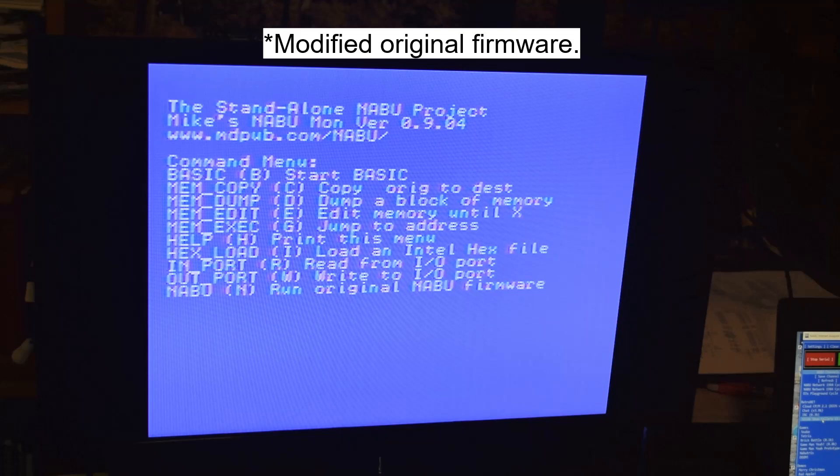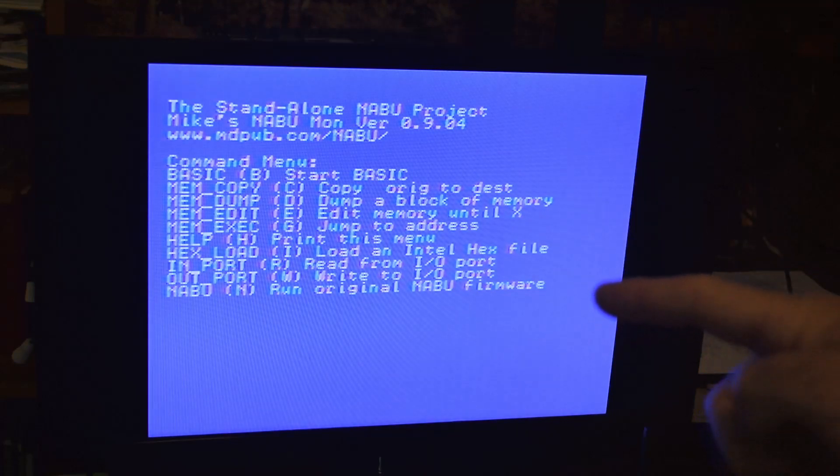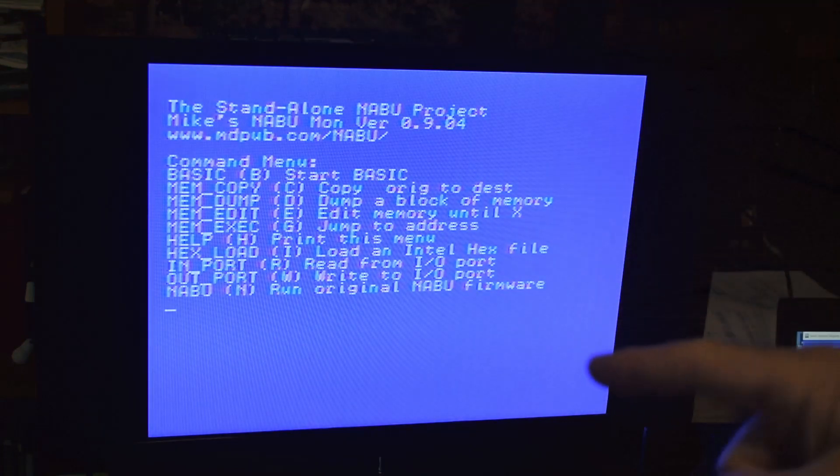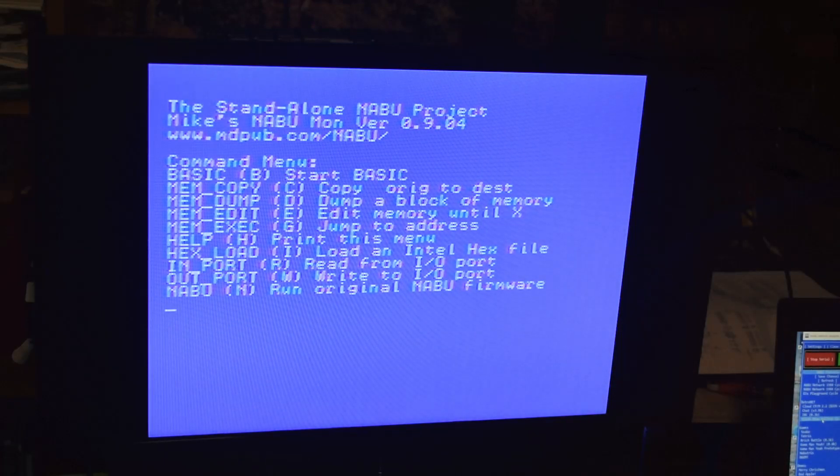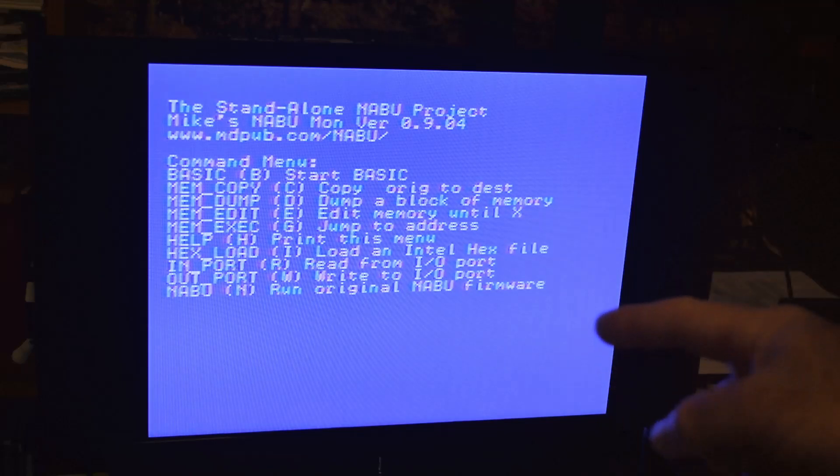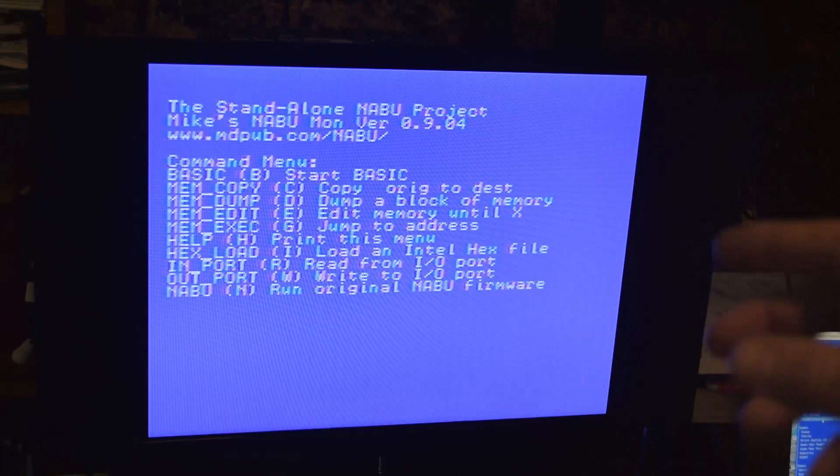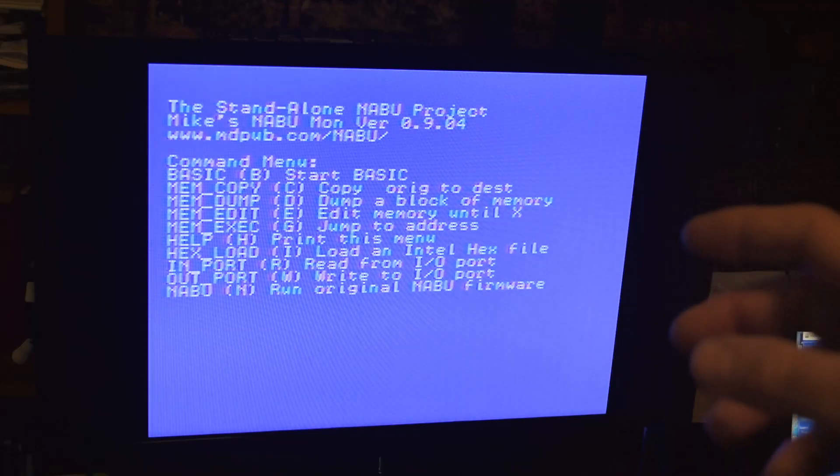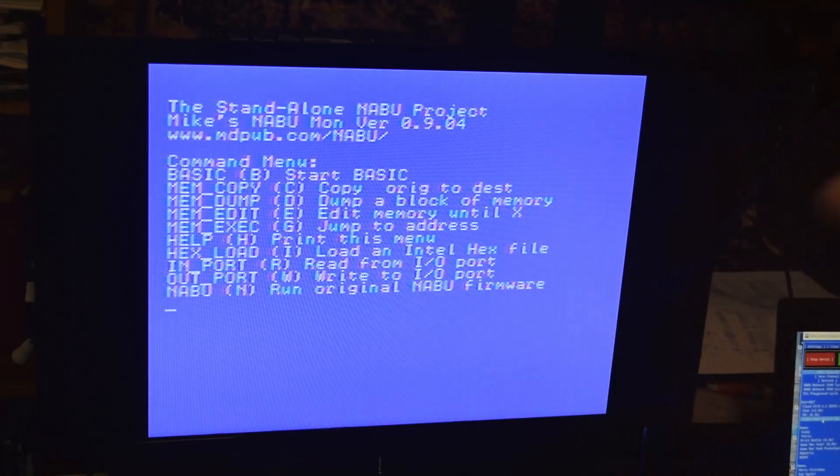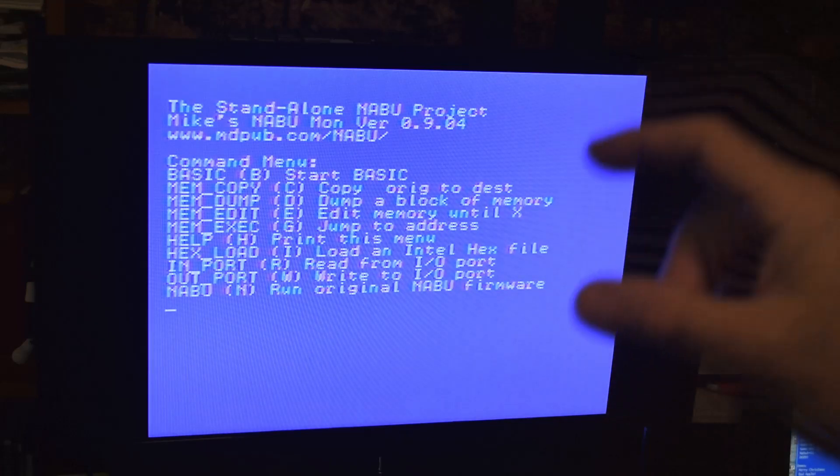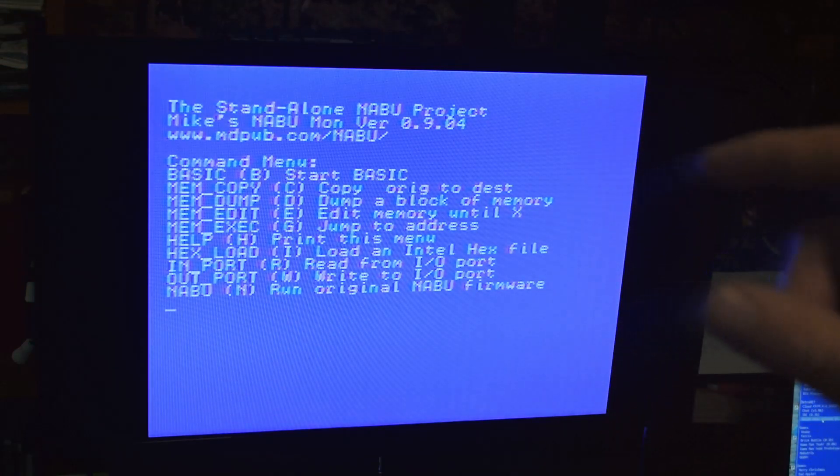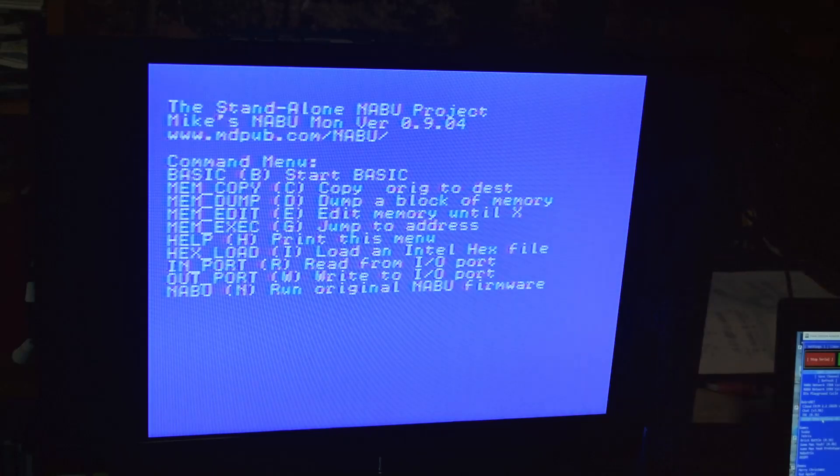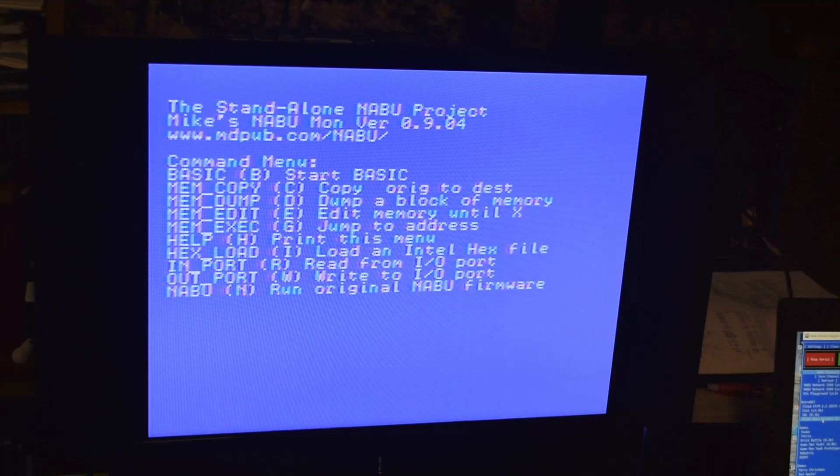I will have an updated version of the monitor on my blog about the time this video comes out. And in fact, I may have an image of the ROM I'm using now. That might make more sense. If you want to try this out, if you're following along at home and you want to try this out, you could just burn an image of the ROM I'm using now with the monitor in it, Grant Searle's BASIC in it, and the Naboo code in it. And you know what? There's still room for other stuff, even with the current bank switching scheme.